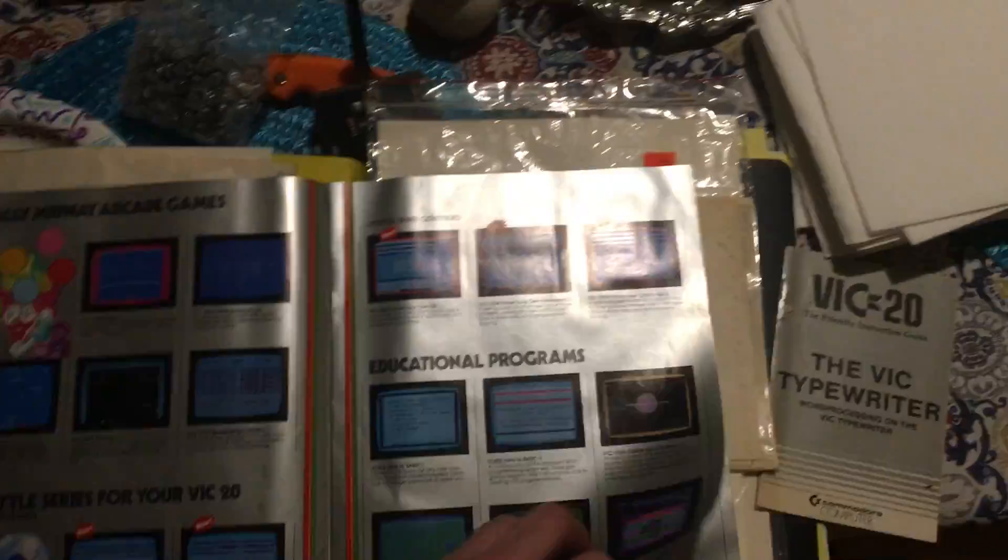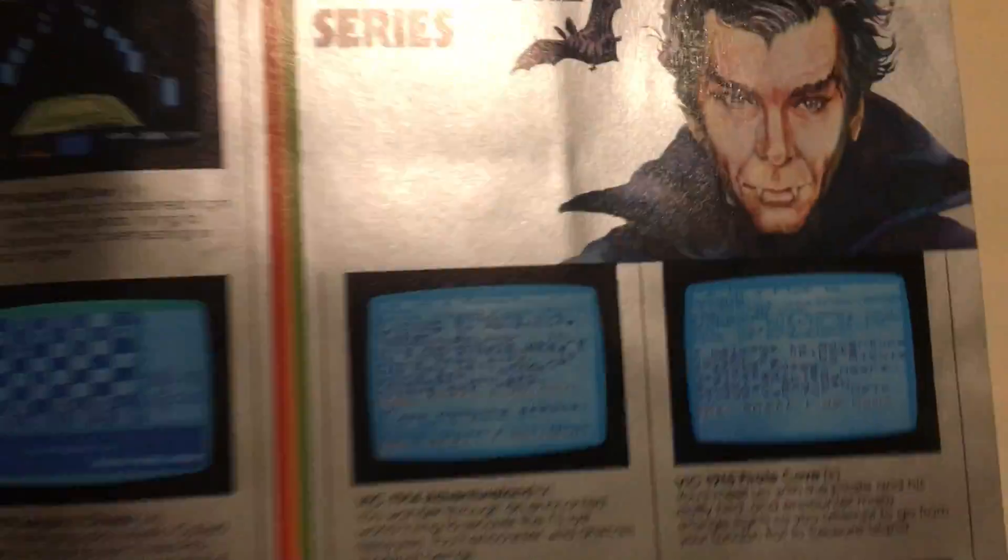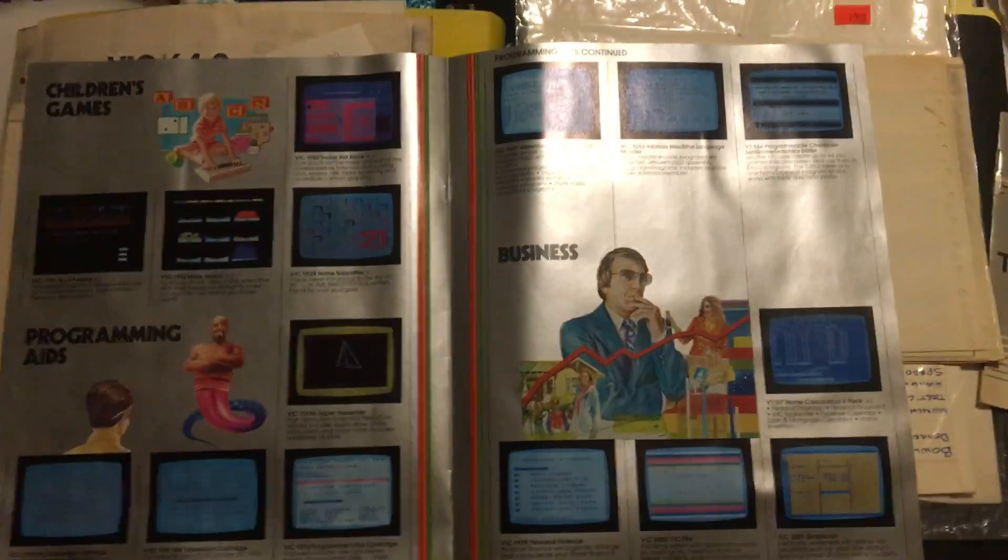It has the Adventure Series. Everybody probably remembers that. I got Radar Rat Race in there, Moonlander. Trying to make it as viewable as possible here. There's Radar Rat Race. I have a copy of that.